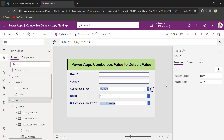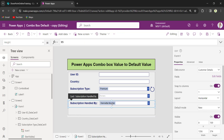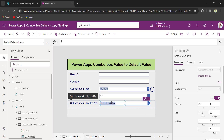When the user loads or opens the app, by default it will set the current user's name as the default value. This is how we can set the default value for the ComboBox control and, if we need to set the default value as the current user for the person ComboBox, this is how we can achieve it.